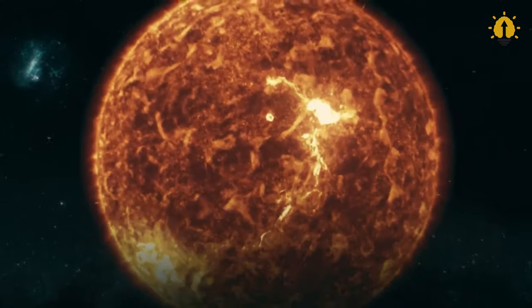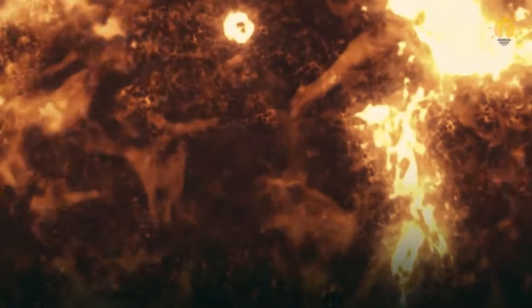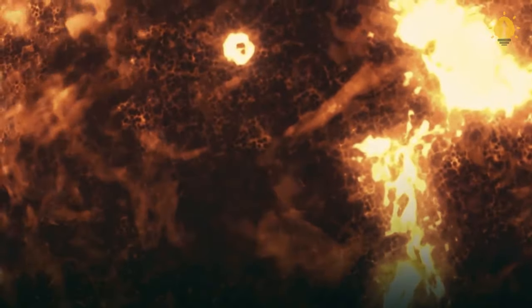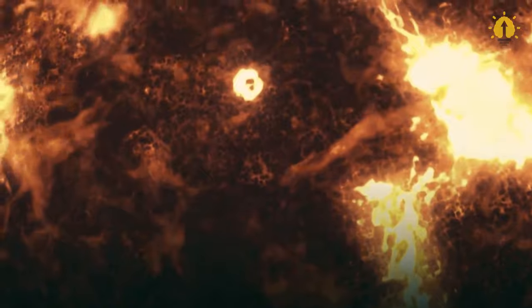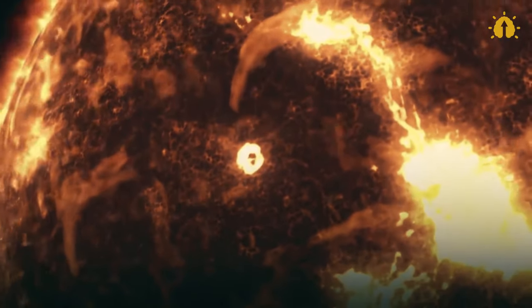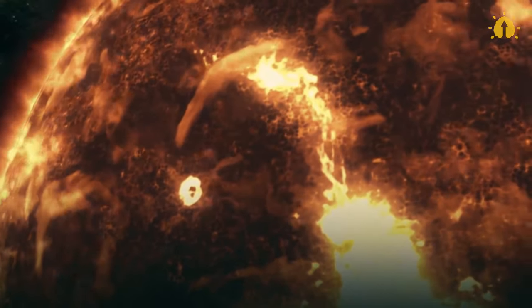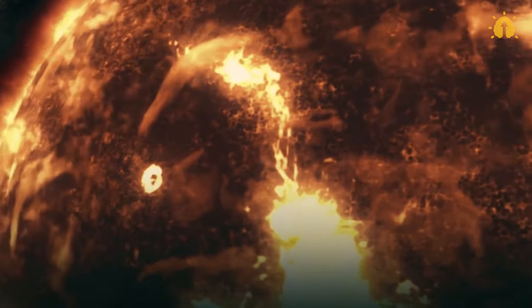Fortunately, stars like the Sun lack the mass for such an explosion. Only those eight times heavier can initiate the necessary extreme gravitational and nuclear reactions.